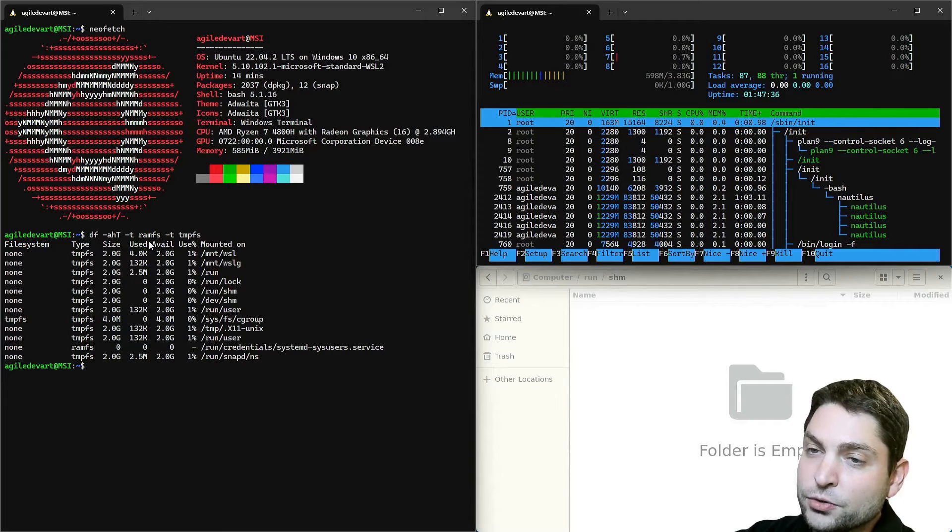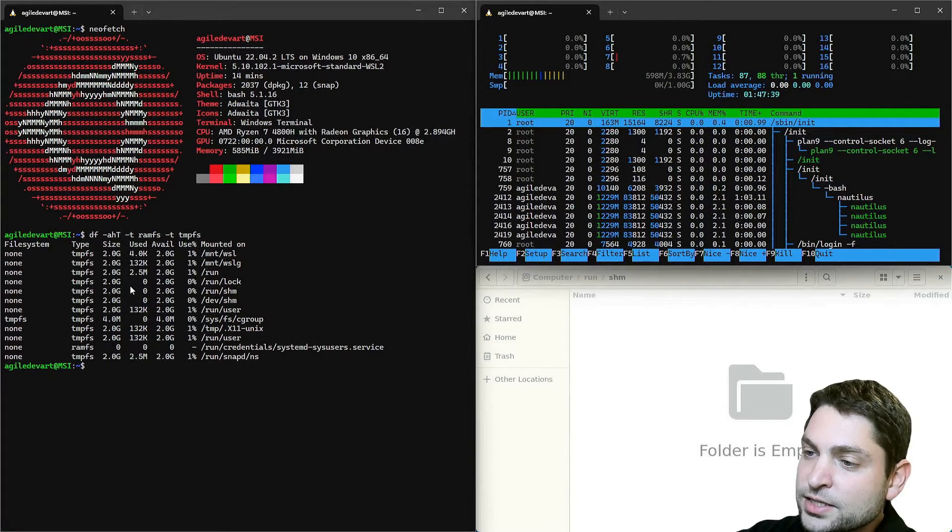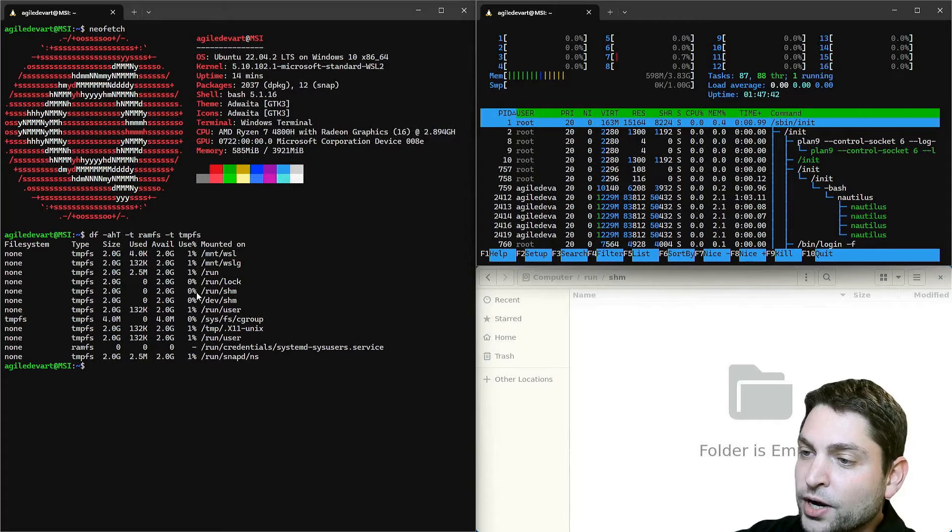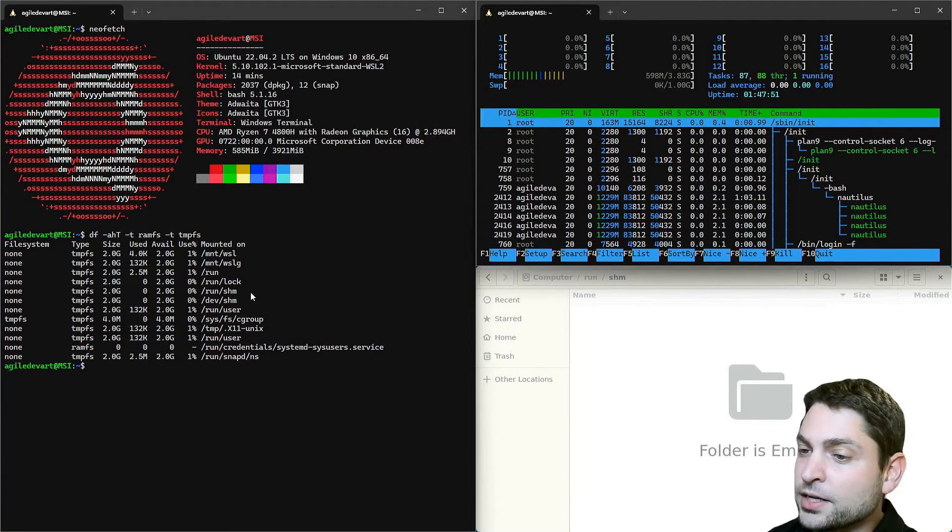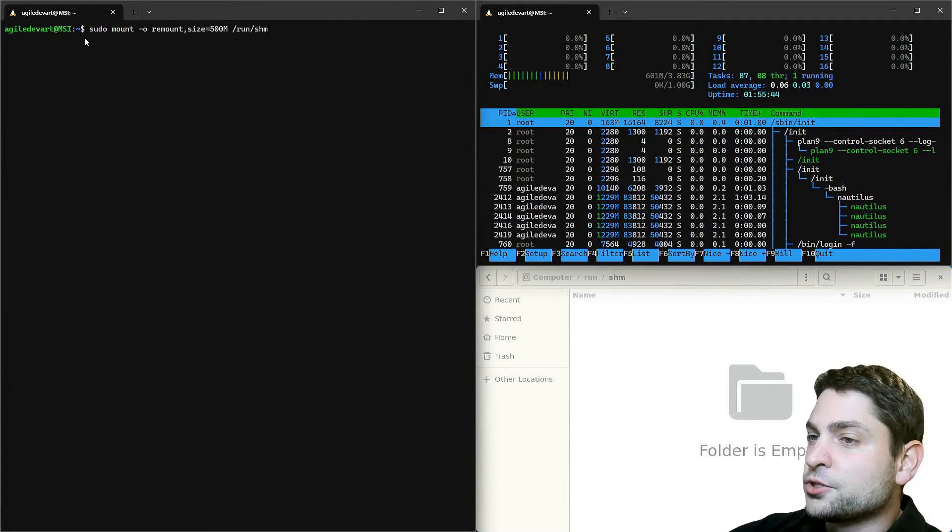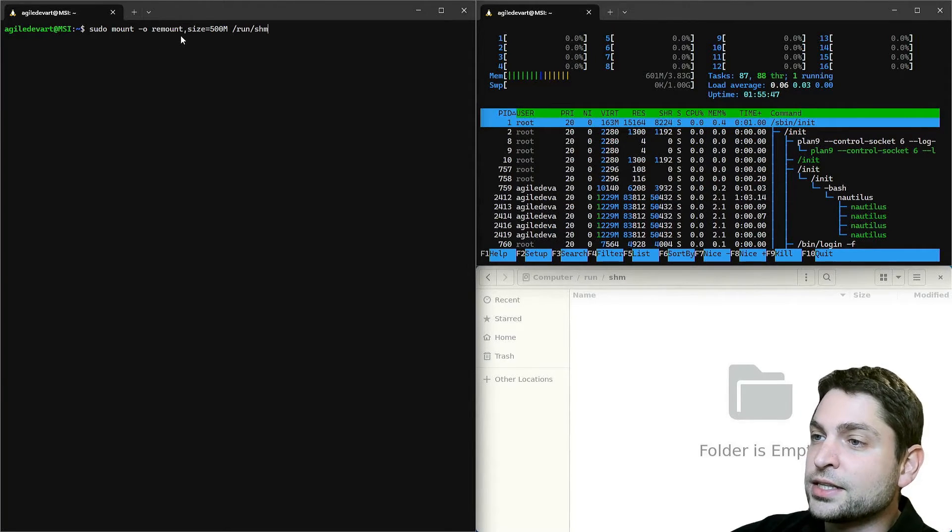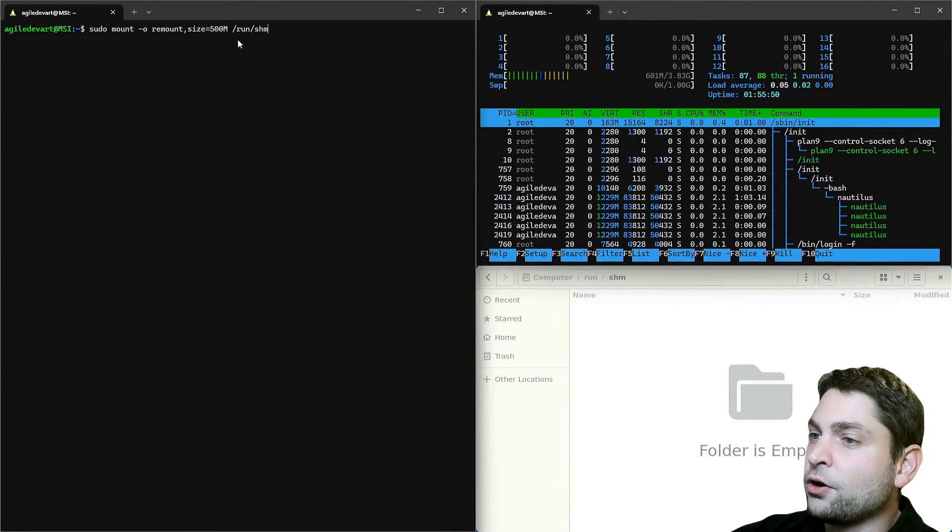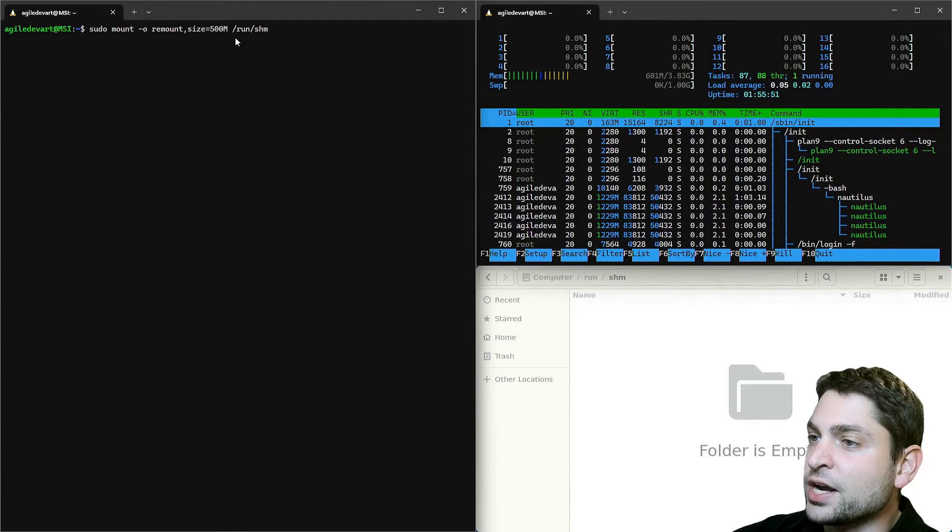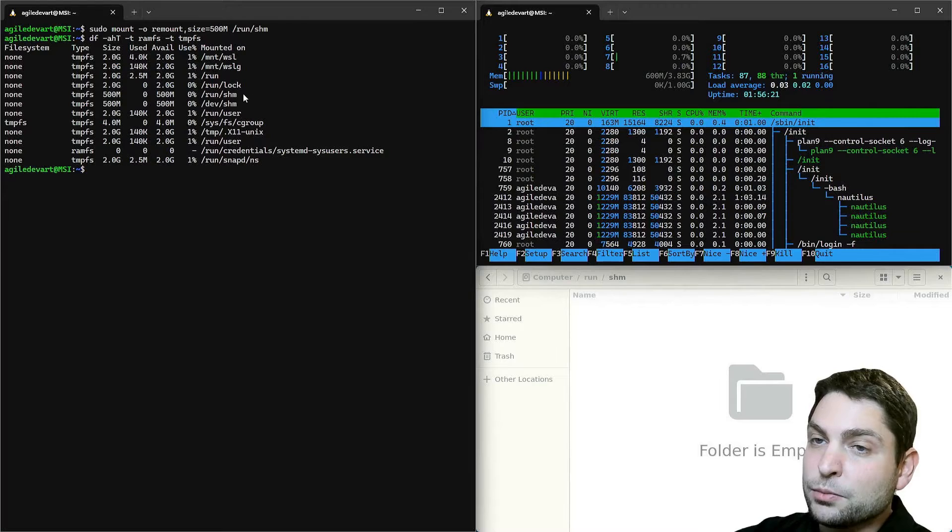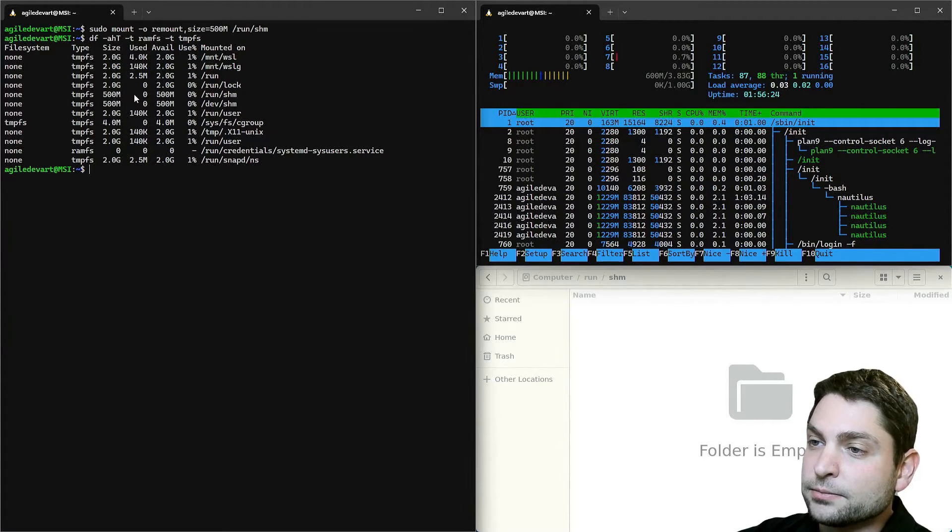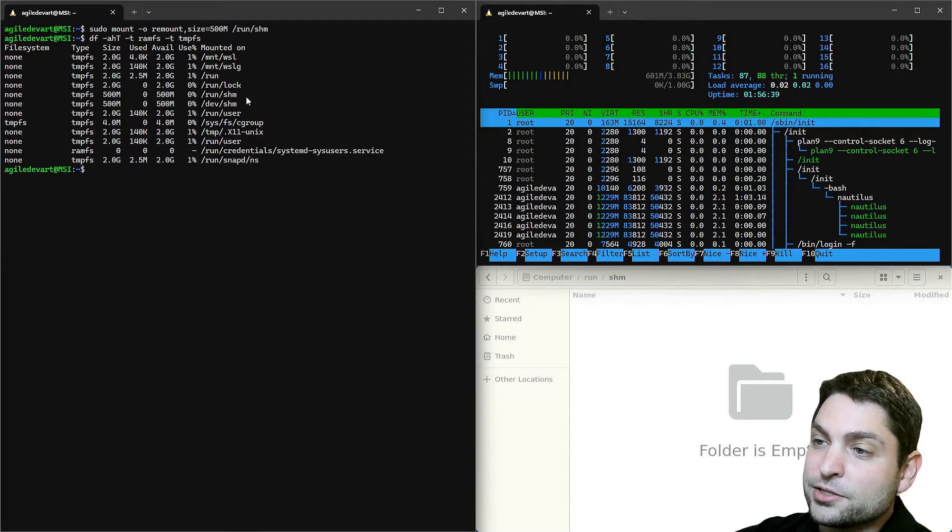If you want you can also change the maximum size. For instance, let's say I want to change the run shm size to 500 megabytes. Then write sudo mount dash o remount and set the size to 500 megabytes of slash run slash shm. Execute and let's check. And the maximum size is now set to 500 megabytes.